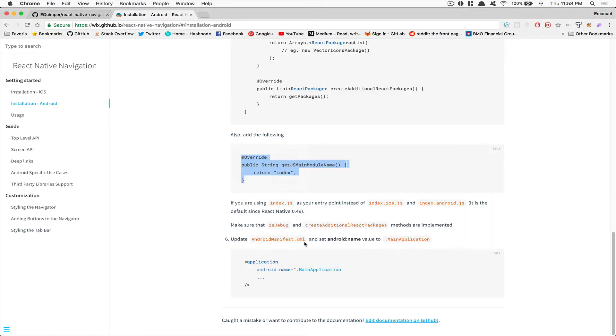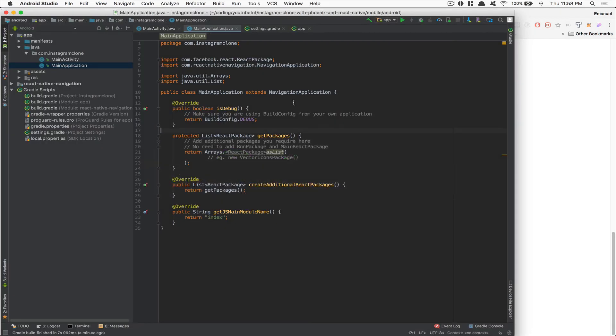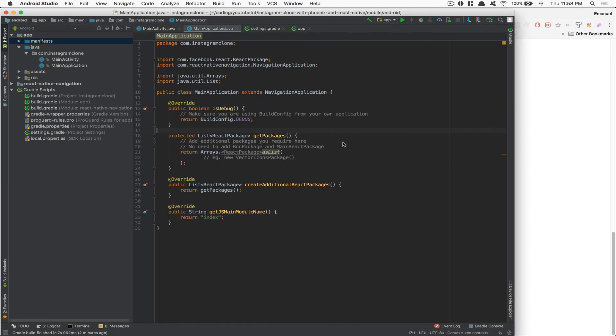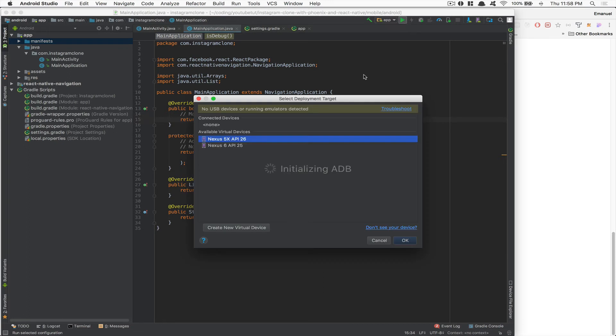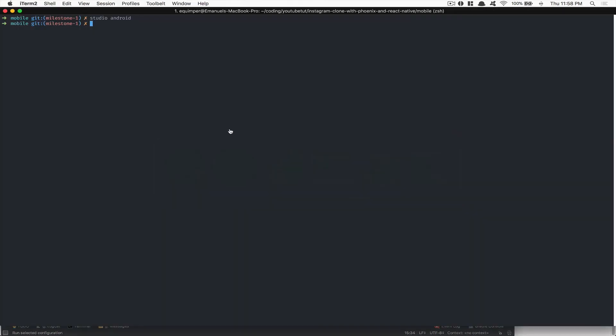They say update the Android manifest and set the application name with the main application. But if you go to your manifest right there, you're going to see it's already done. So you don't need it. So now what I'm going to do is click play. And first thing, also don't forget to start the project. So we're going to start.